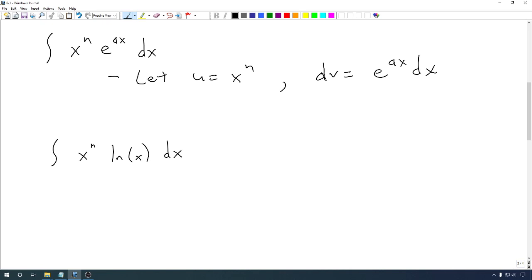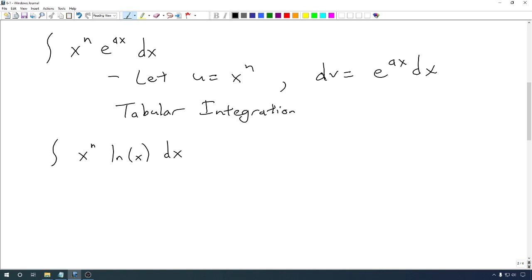There are some patterns that can be taken advantage of, and you definitely want to take advantage of those when n is bigger than about 3. If you ever have to do this more than 3 times, you might want to look up something called tabular integration by parts. Essentially it's a way of doing all the integration by parts by making a table and not having to write down your u and dv every single time.